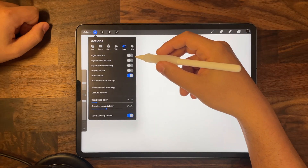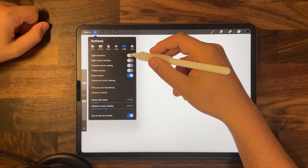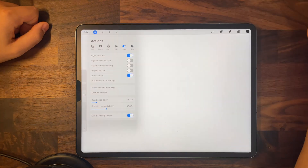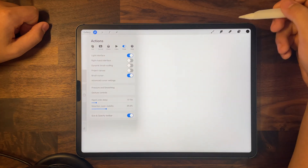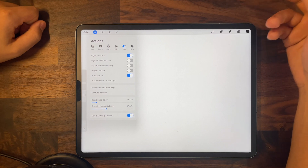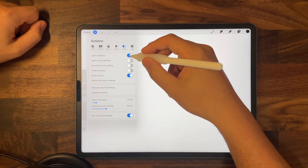The first one is the light interface. You can see I have it turned off, and when I turn it on my interface becomes entirely white. If you don't want to burn your eyes, go ahead and turn that off.